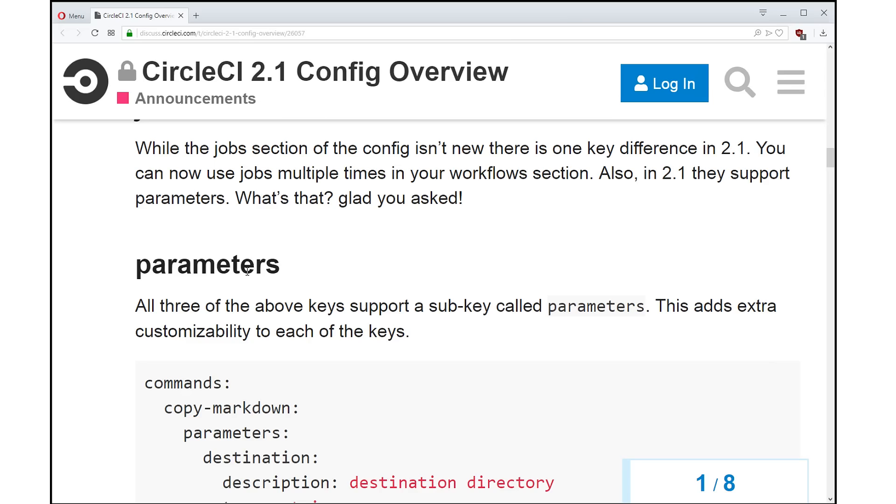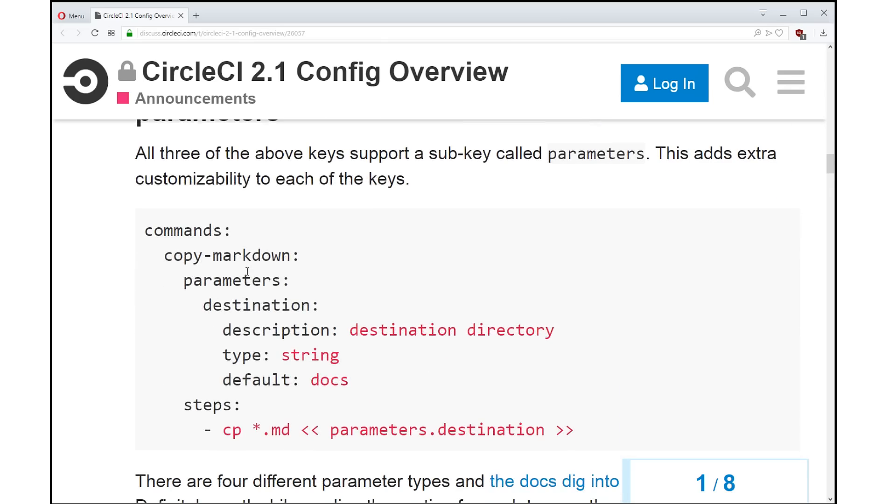The executors and the jobs support a new option called parameters. You can supply parameters to your commands, your executors, and your jobs. So that adds customization on top of the reusability.